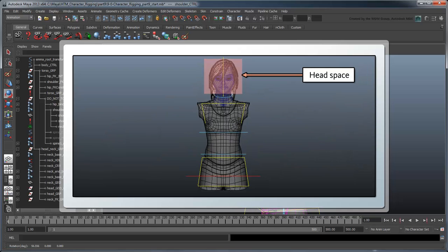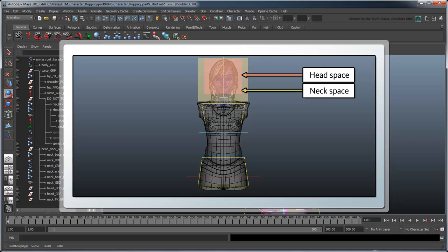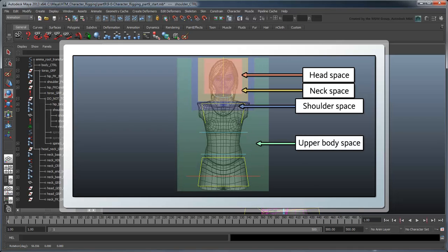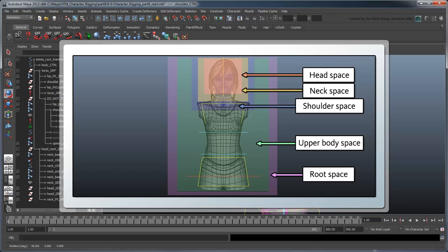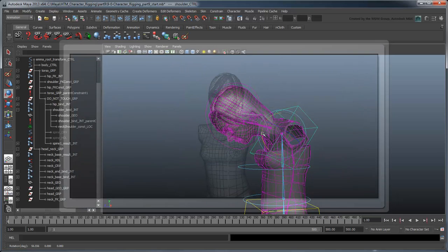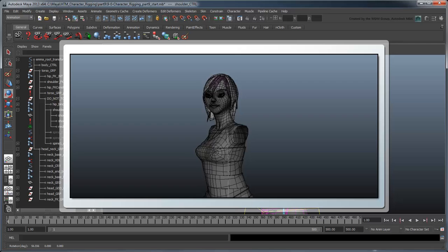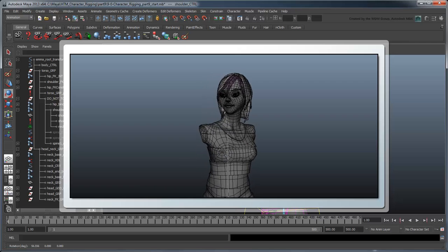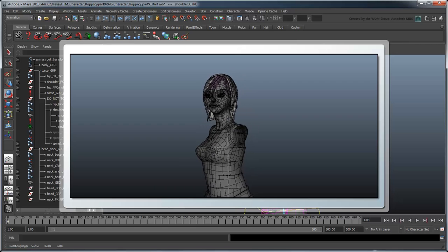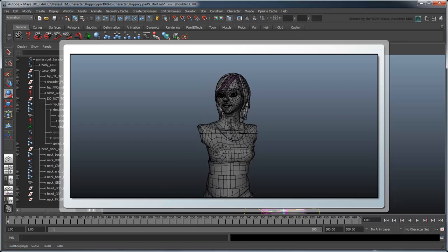Think about the character as a number of different nested spaces. The head exists within the Neck space. The Neck space exists within the Shoulder space. The Shoulder space exists within the entire upper body space. And the upper body space exists within the overall character's root space. Affecting one of these spaces affects all the spaces contained within, but not the ones at a higher level. This would enable us to twist the shoulders during a walk cycle while keeping the head in the upper body space, which would not be rotating at all.